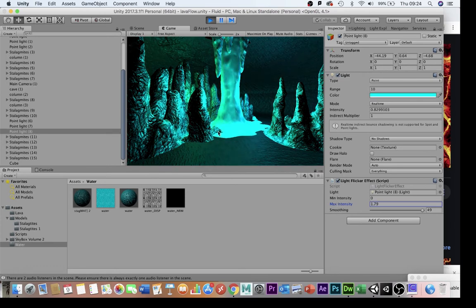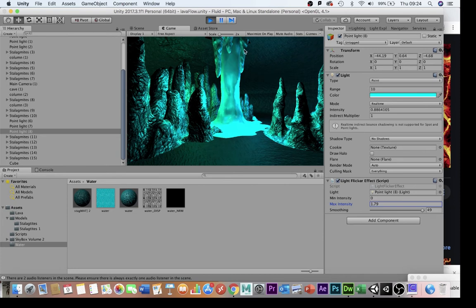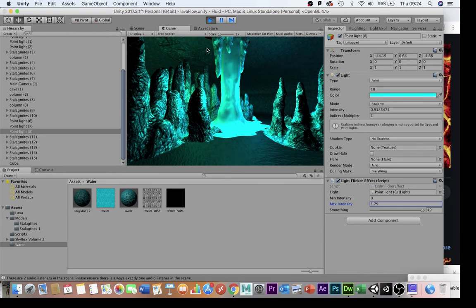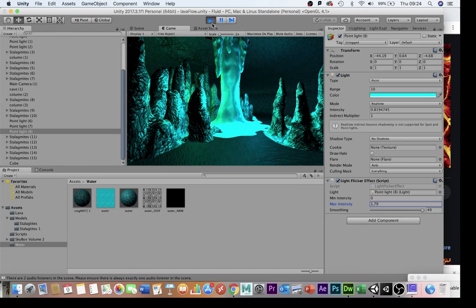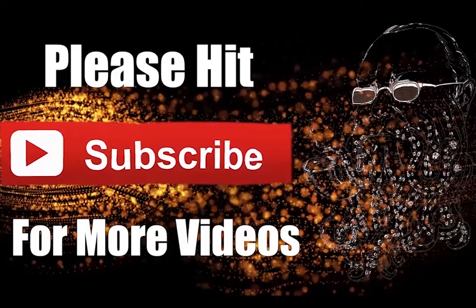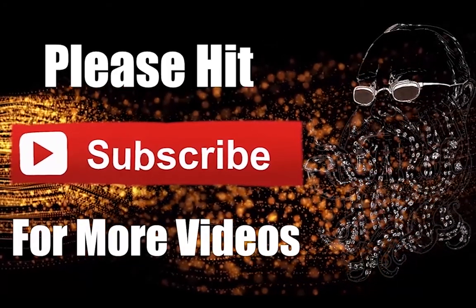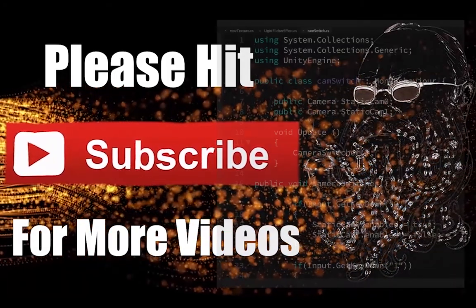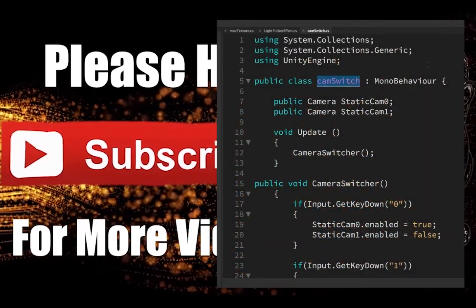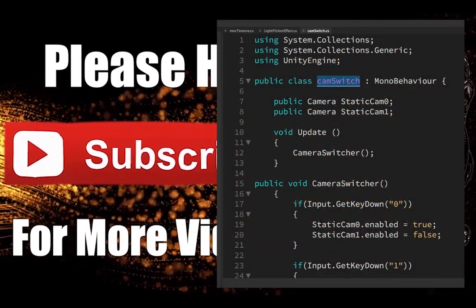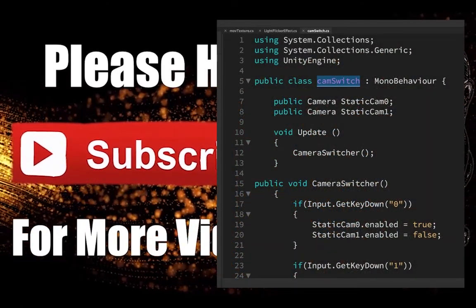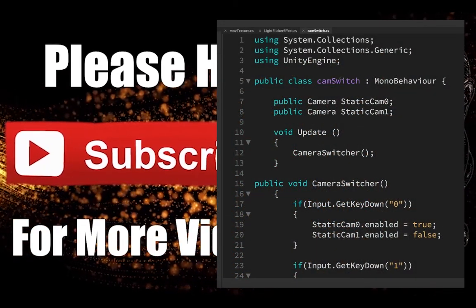Thank you very much for watching this quick Unity tutorial. Please hit subscribe.